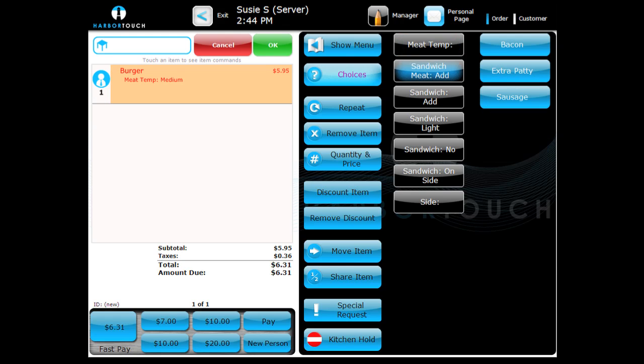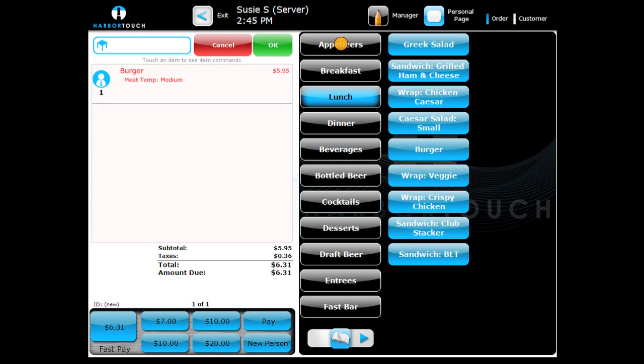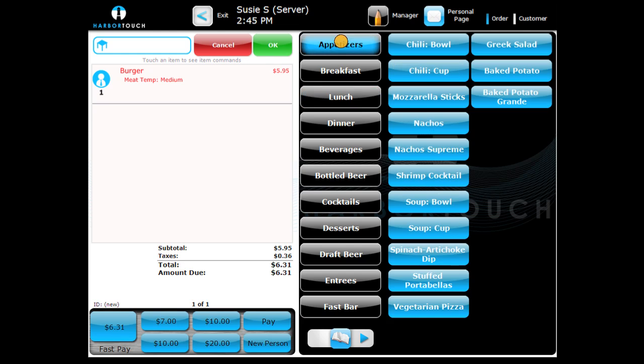If you haven't started a ticket, this will automatically create a new ticket with the item already applied. You can continue adding items.